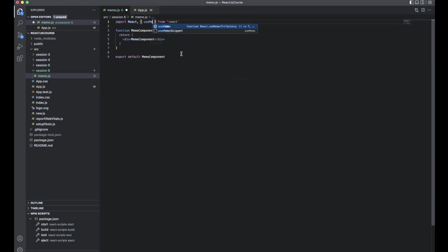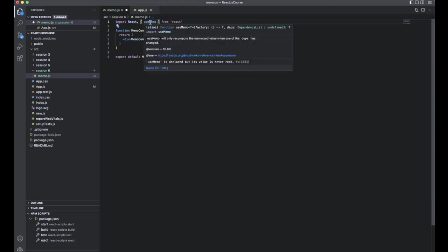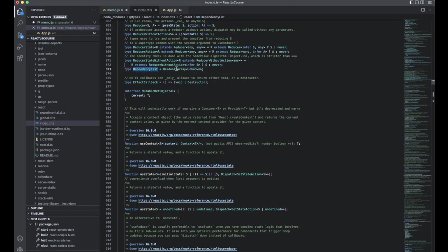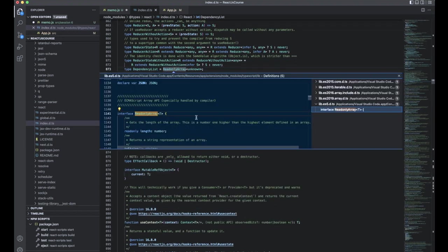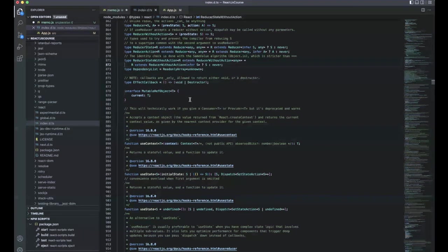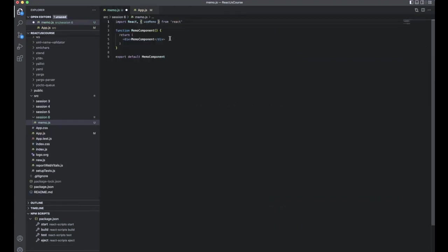We are going to use useMemo, so import that. You can go to the type definition directory to see that useMemo requires a function and then the dependencies. The dependency list takes a random array — we can pass any kind of variables like a number, a string, a date, or anything as dependencies. It's important to check library definitions when you use any third-party packages.